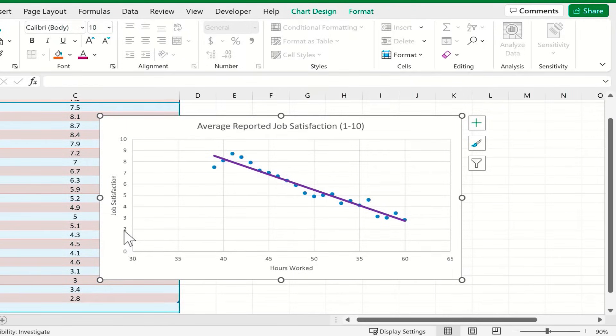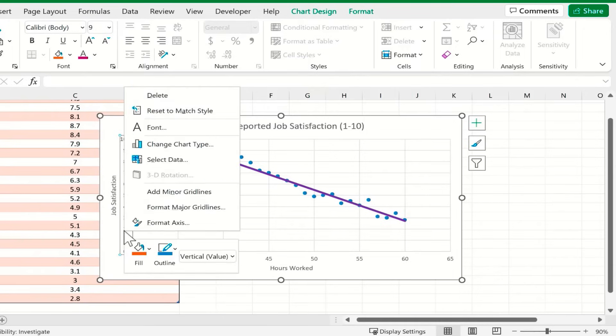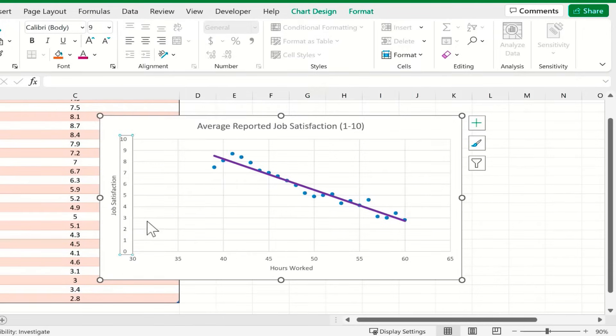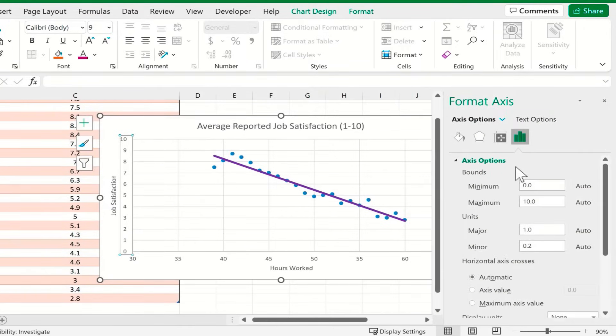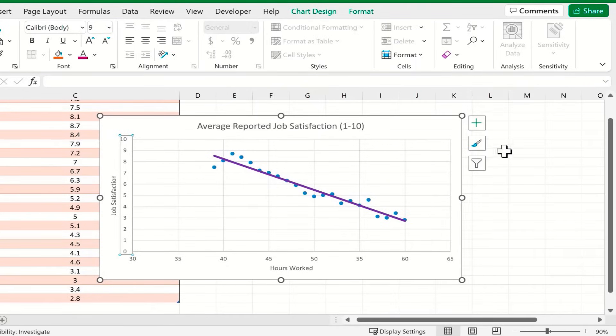If I wanted to, I could do the same thing with the vertical numbers. Just left-click on them and then right-click, Format Axis, and I could change the minimum value. But I'm happy with the way it is.